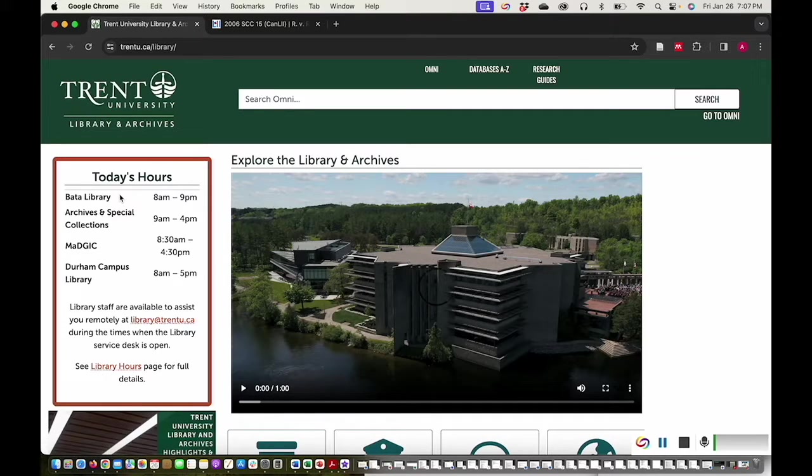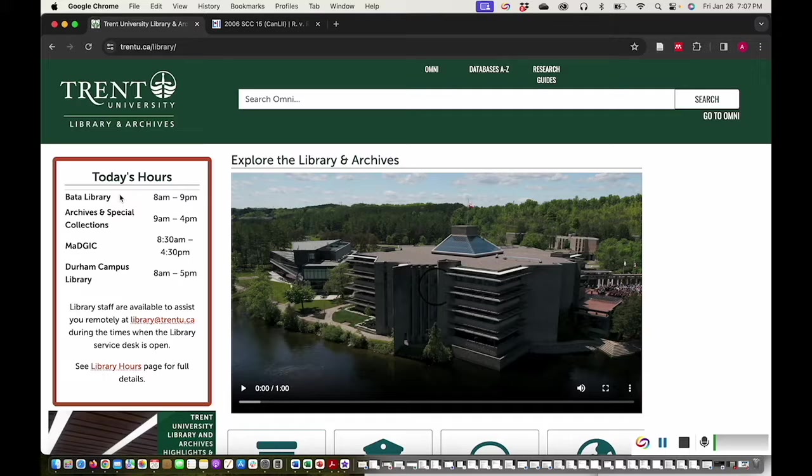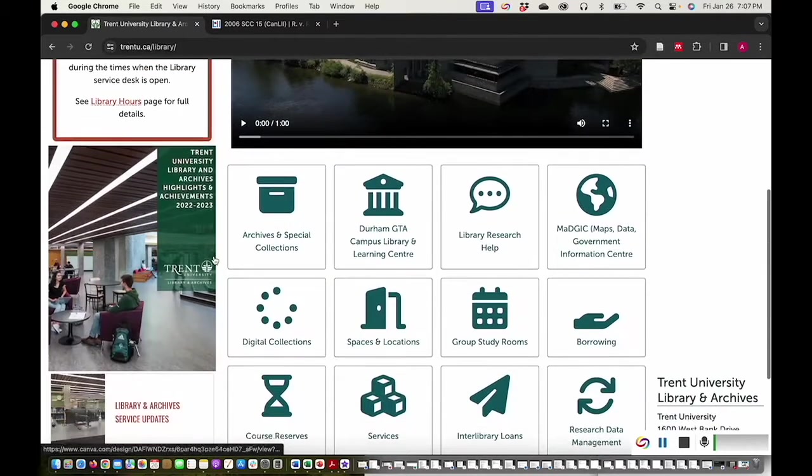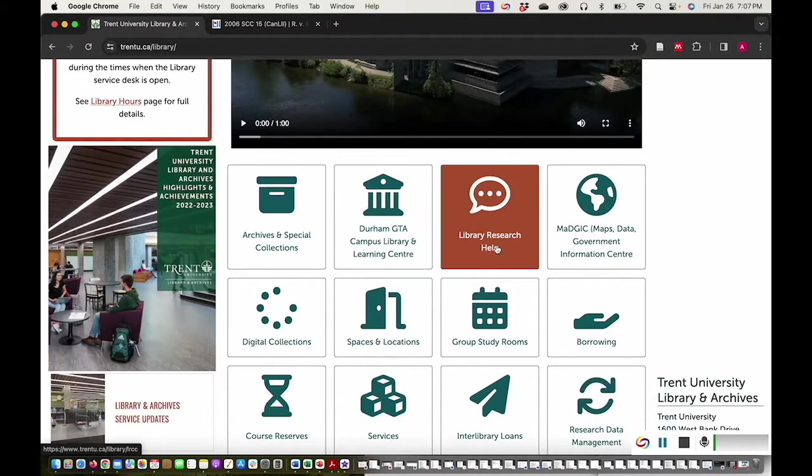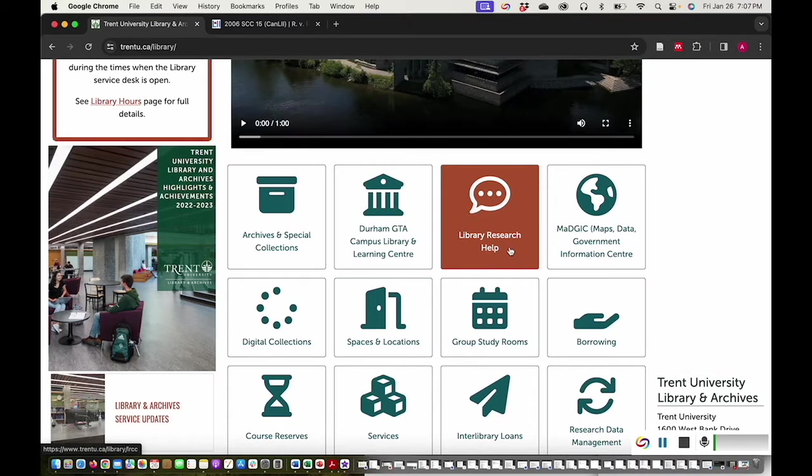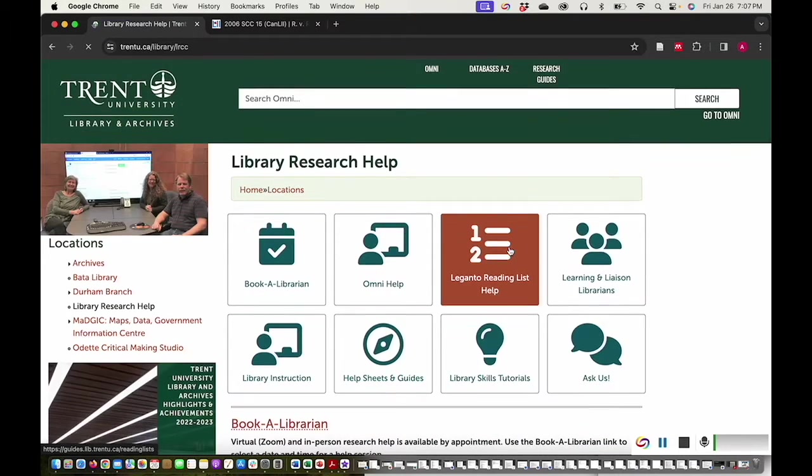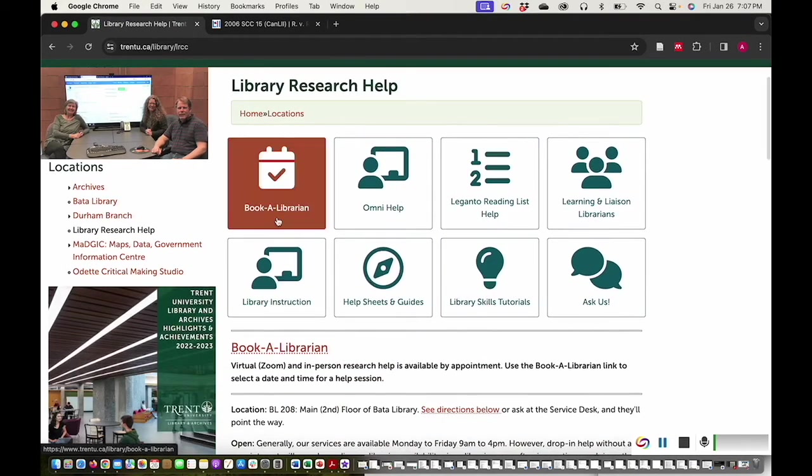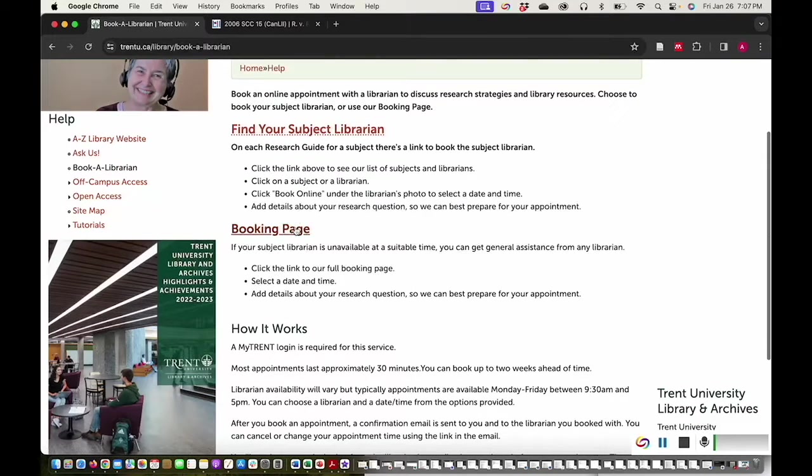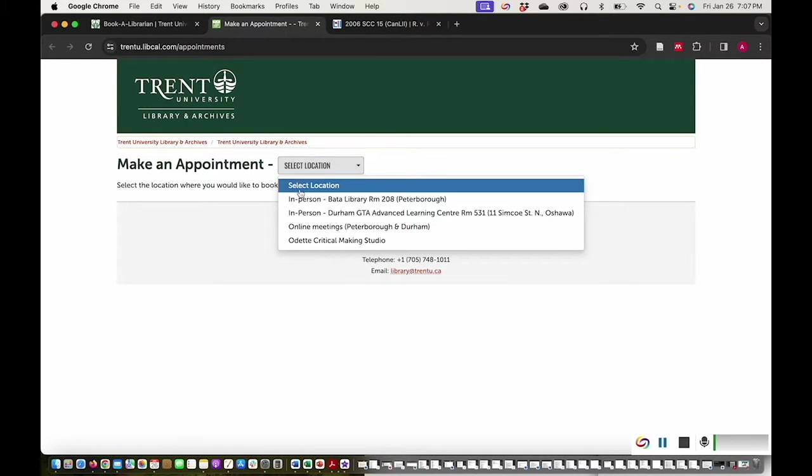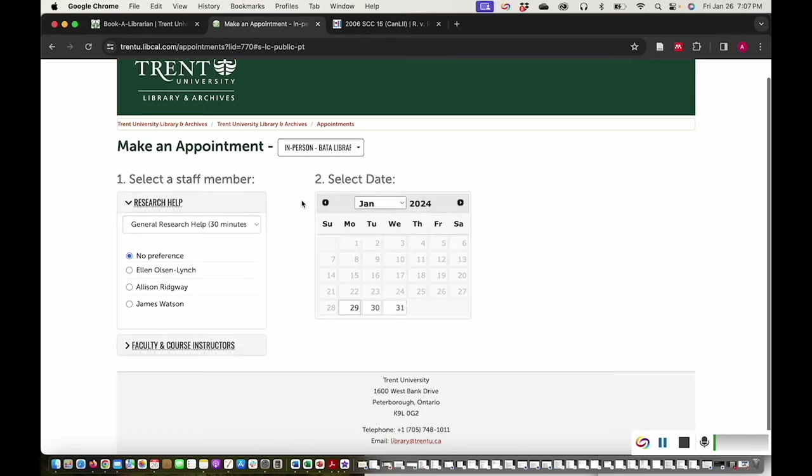Need more library research help with your projects? You can book a library research help session with a Trent librarian, like me. On the library website, click Library Research Help. Click Book a Librarian, then Booking Page. Choose where you want to meet and which librarian you want to meet with.